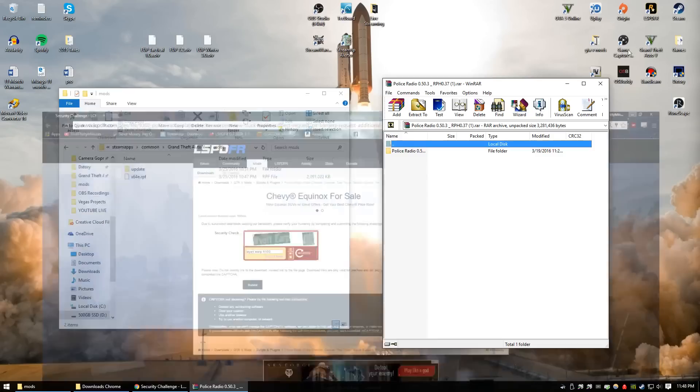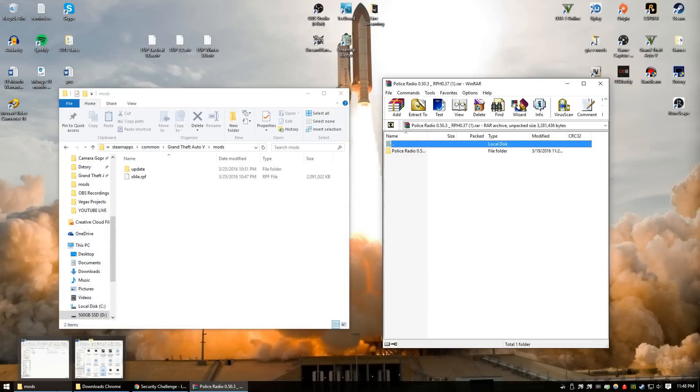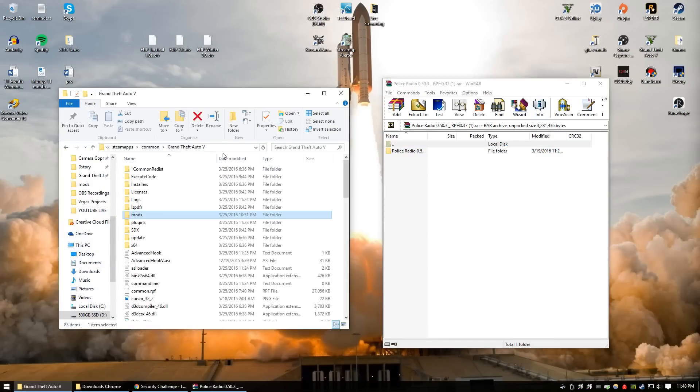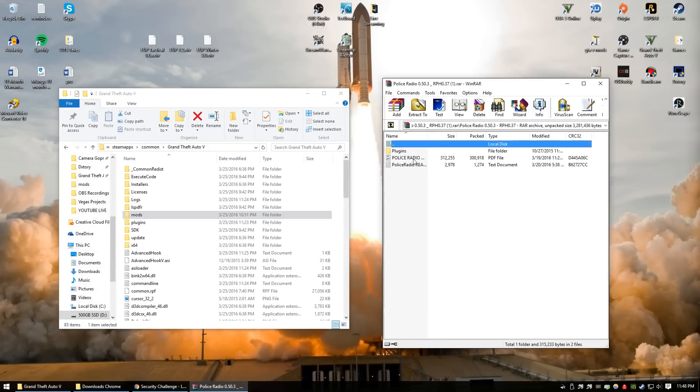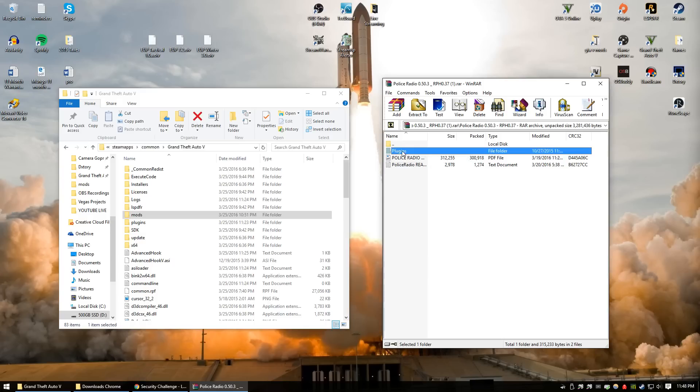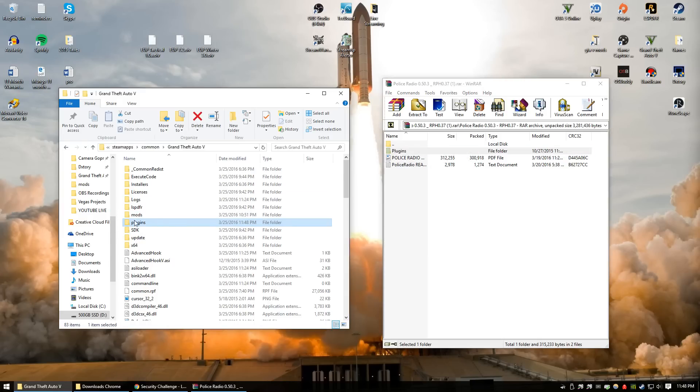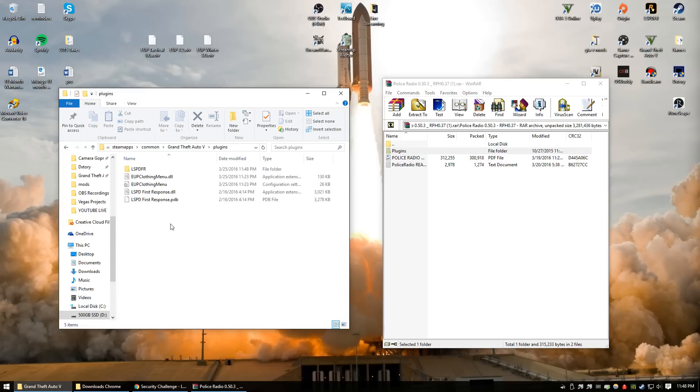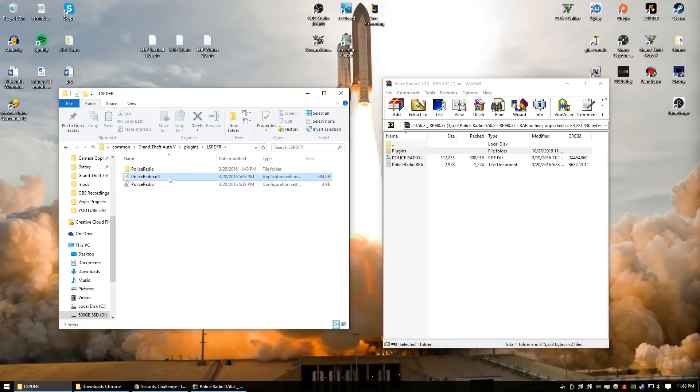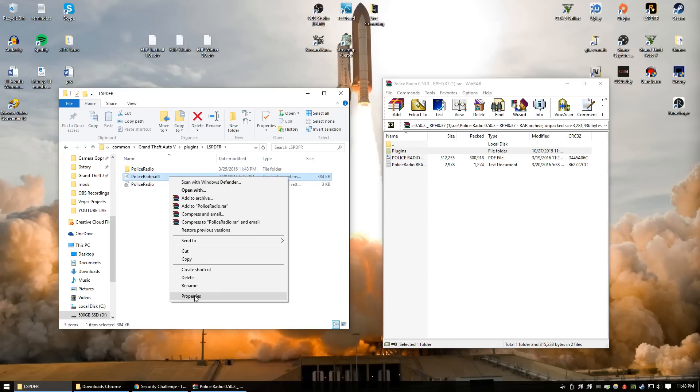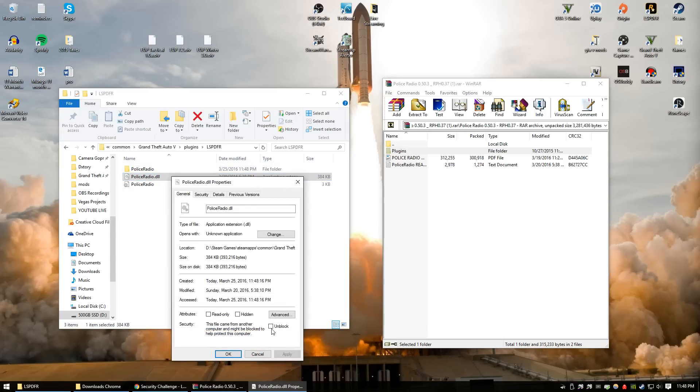Let's go ahead and open that along with our GTA 5 directory. It's very simple. You just need to drag and drop this into here. So you go into plugins, LSPDFR. Once again, make sure to unblock all these files.